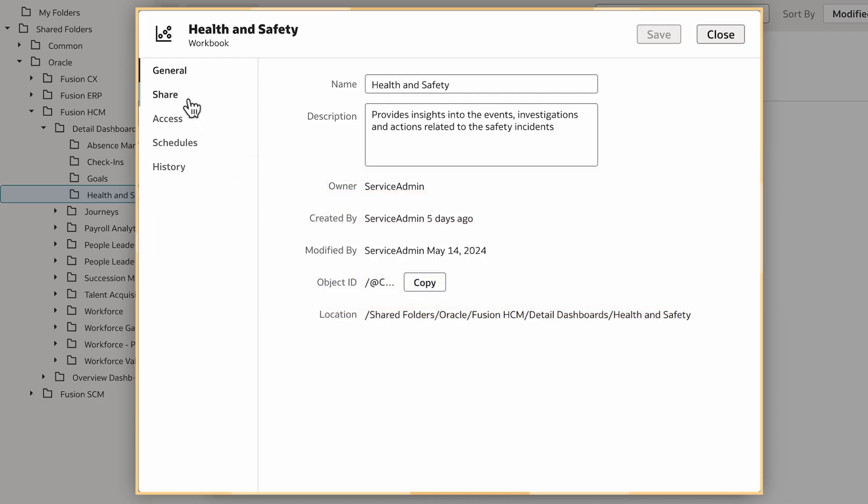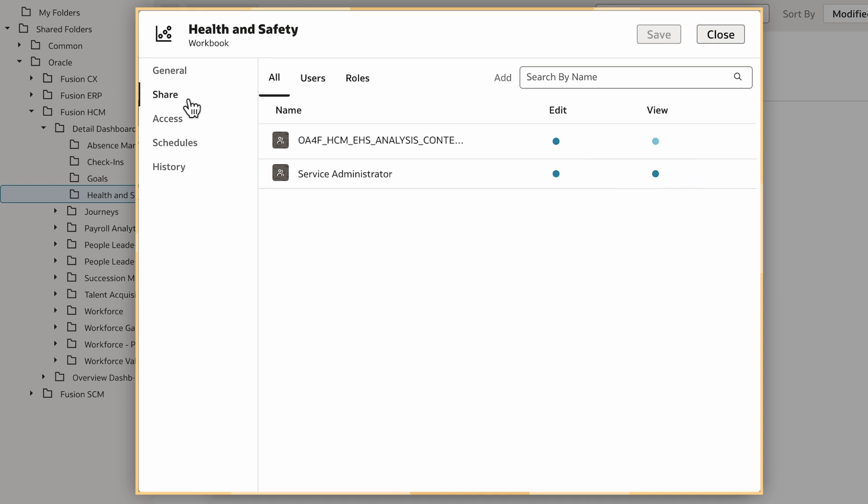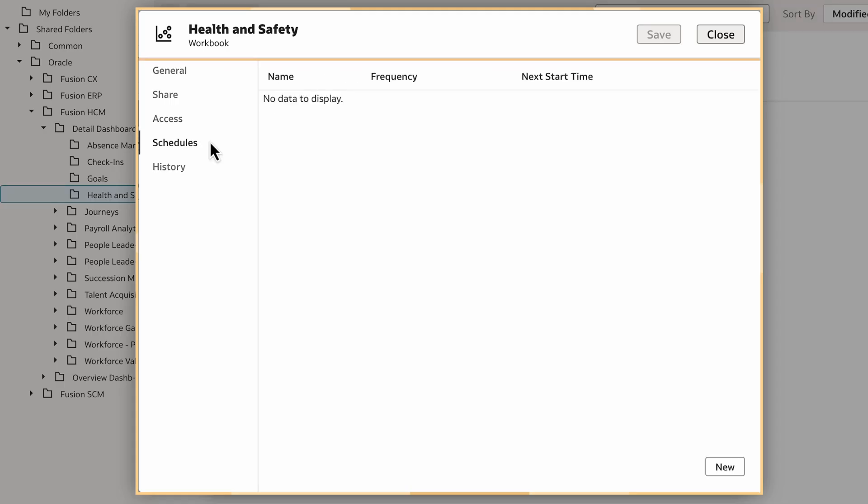Next, I'll click Share. As the Service Administrator, I have the required edit and view access shown here. Then I'll select Access. I can verify that as the Service Administrator, I have the required read-write access.